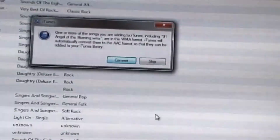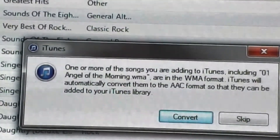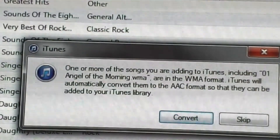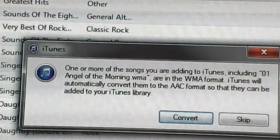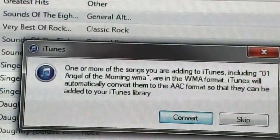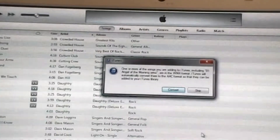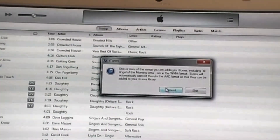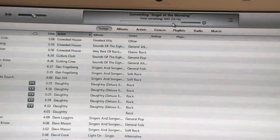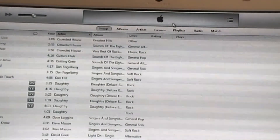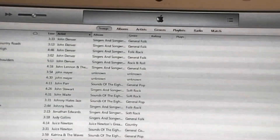It's going to give you a warning, and this warning states that one or more of the songs you are adding to iTunes, including 'Angel of the Morning,' are in WMA format. iTunes will automatically convert them to an AAC format so they can be added to your iTunes library. I want to do that because I want it in my iTunes library. If I hit Convert, you can see at the very top it's converting it — it takes a few seconds. Once it's converted, the little Apple icon will appear, meaning it has been downloaded.